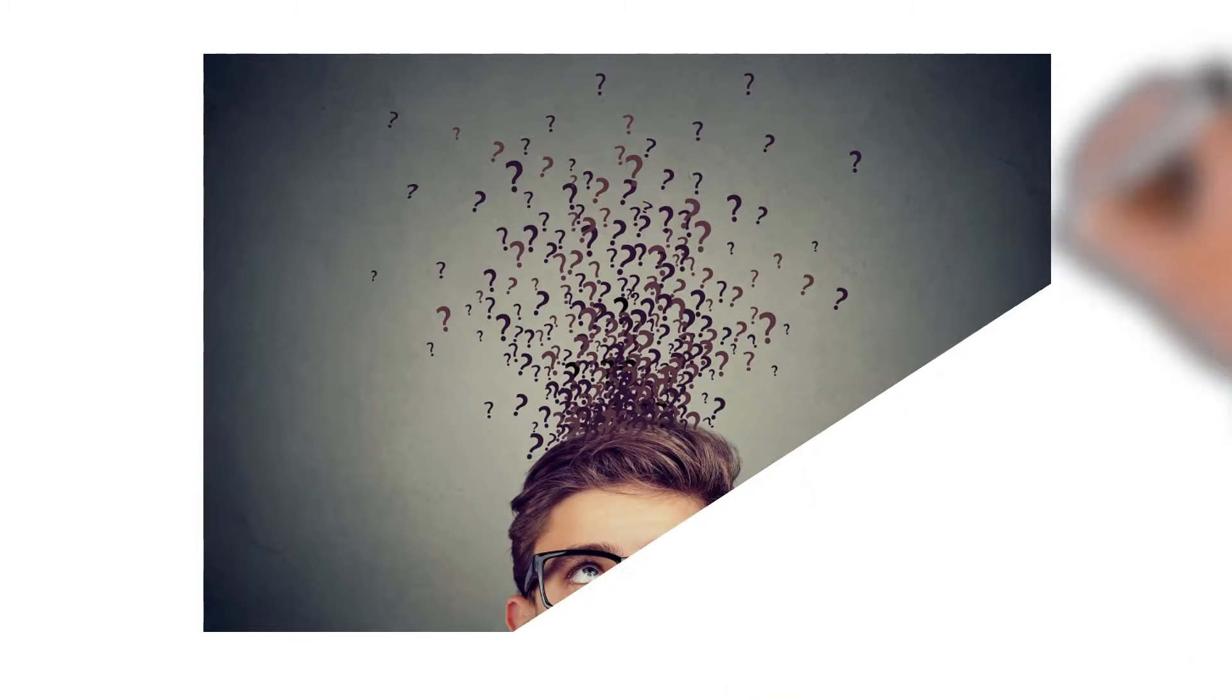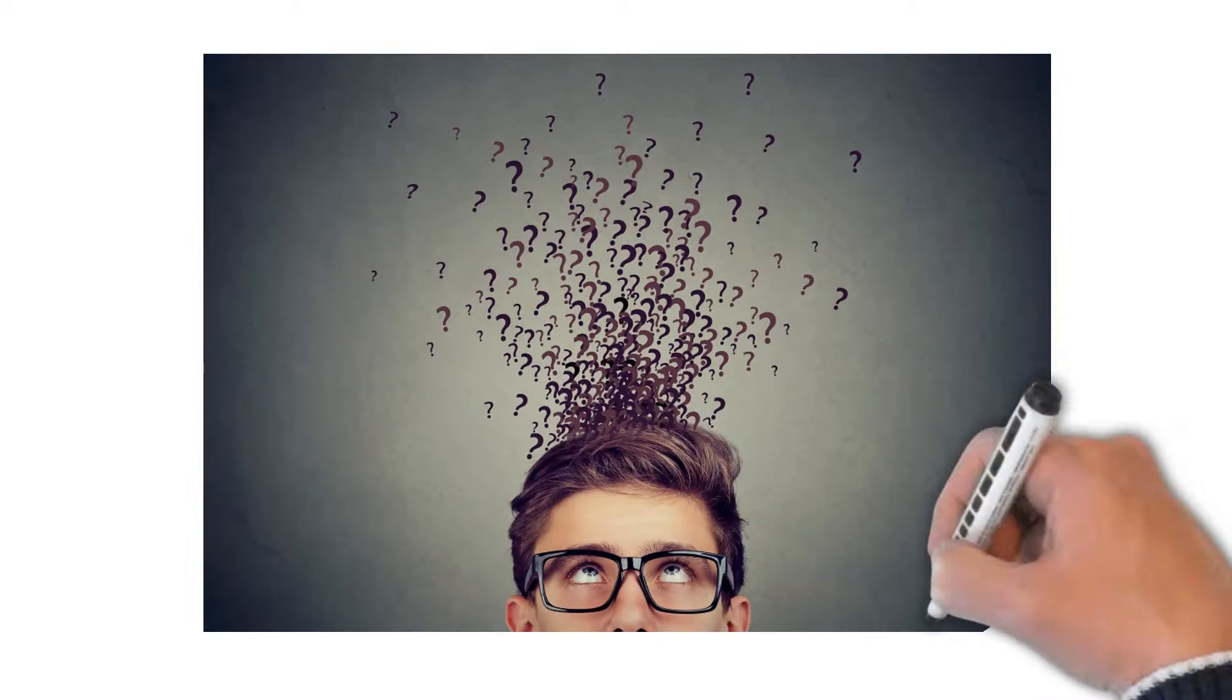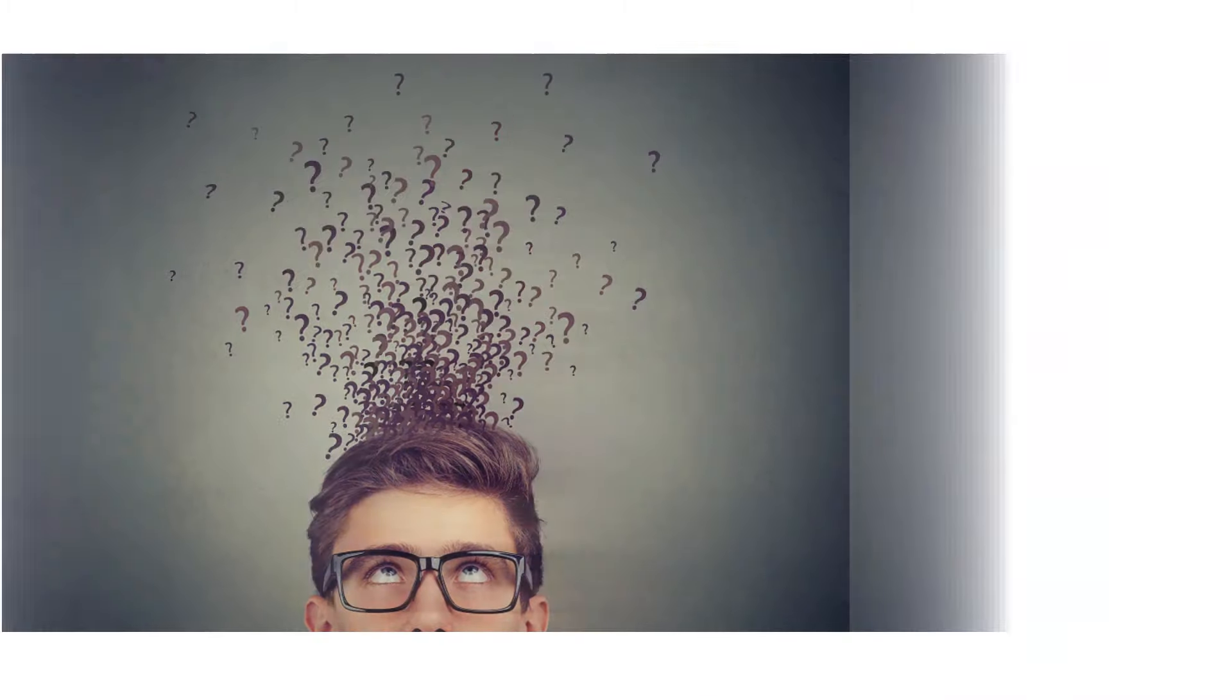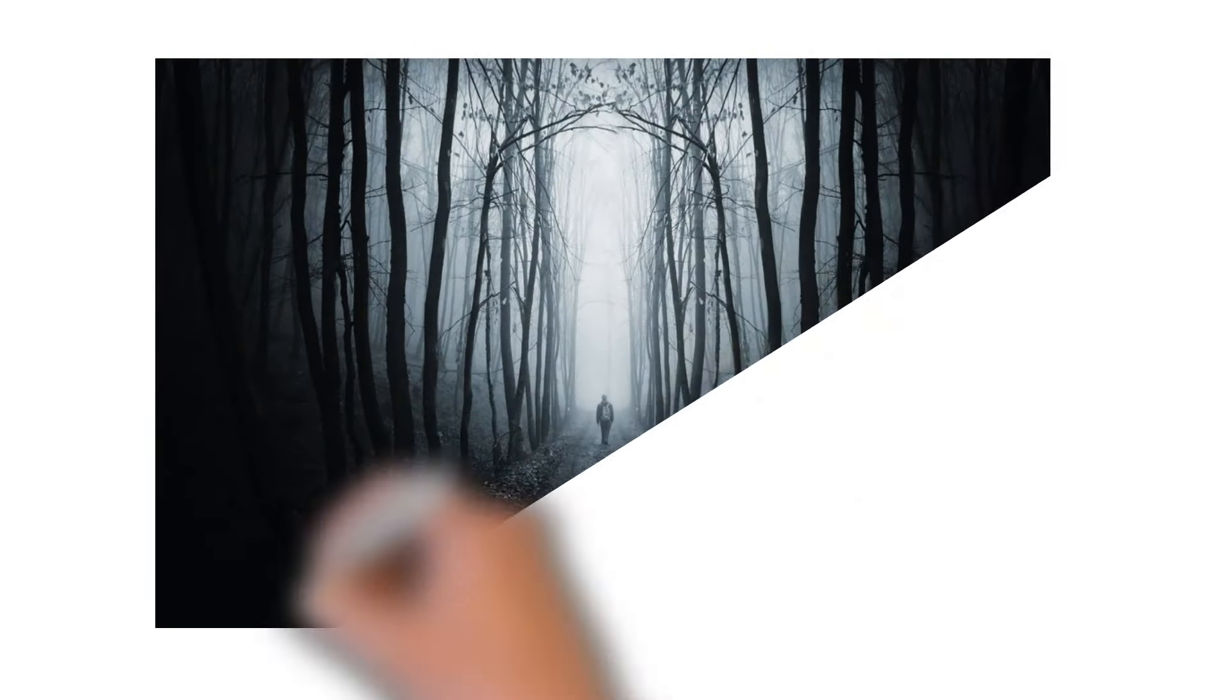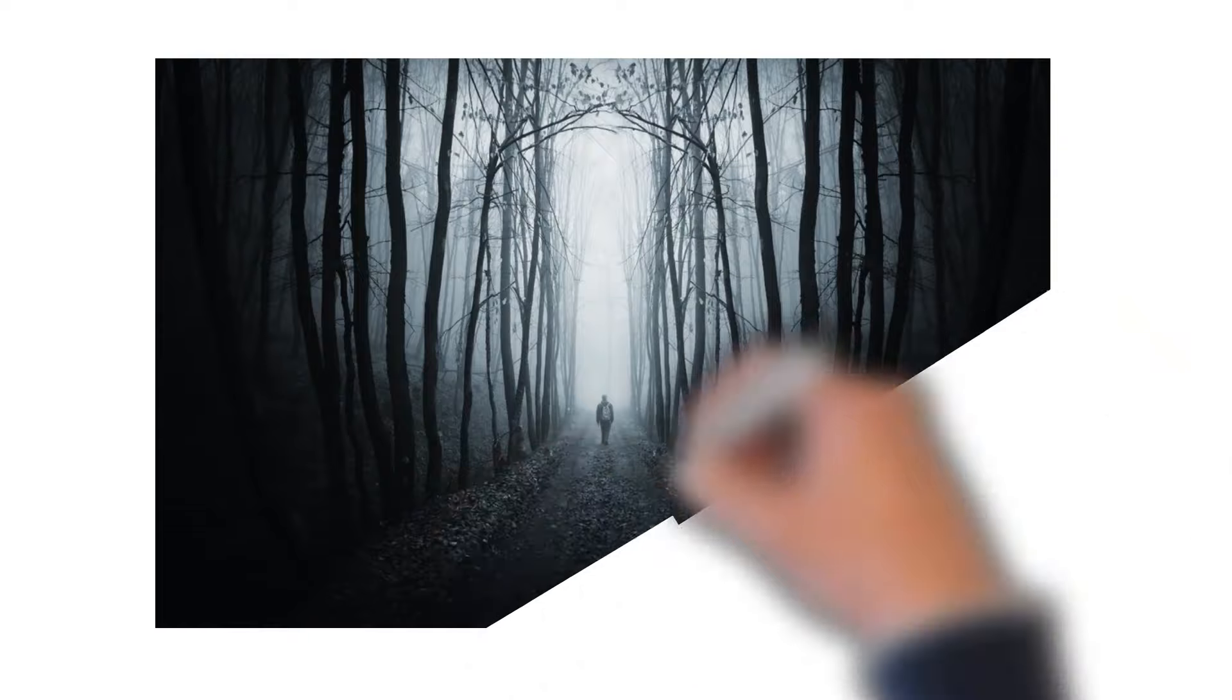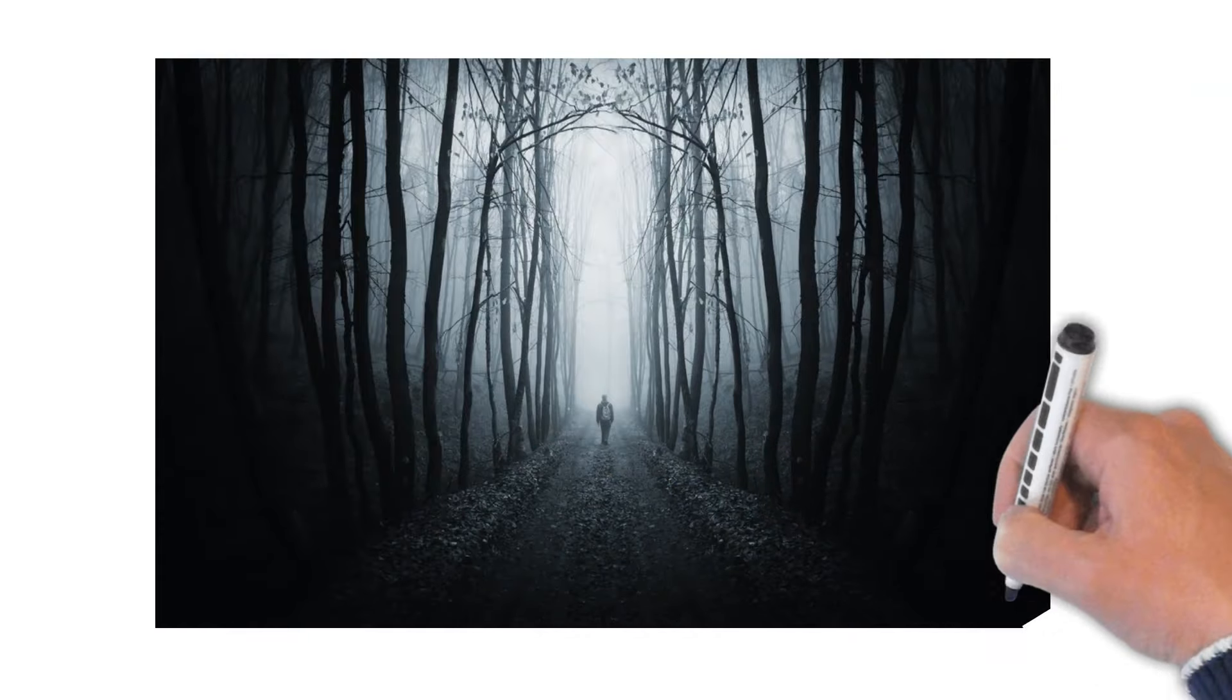A problem arises when we concentrate on things we don't like, and instead of just passing through, the thoughts get stuck in our mind. We have all experienced how hard it is to get unwanted thoughts out of our mind. The truth is, the more you try to resist a thought, the more it will stay in your mind.